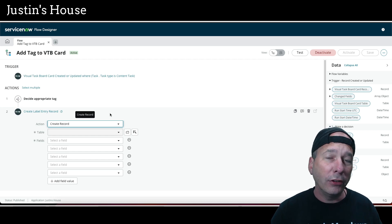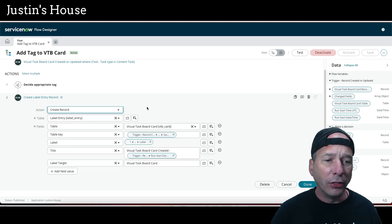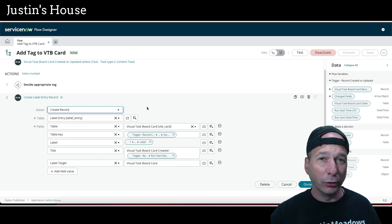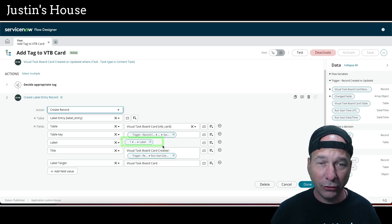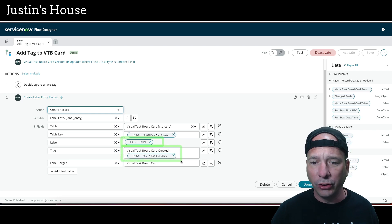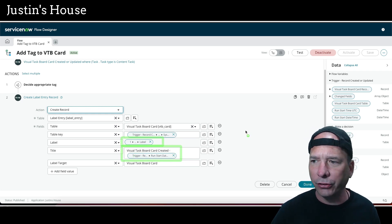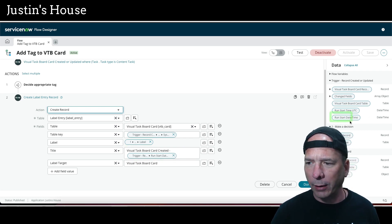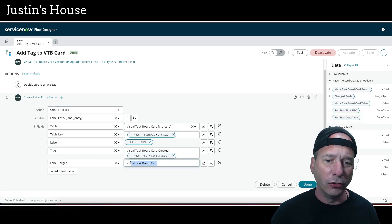Then all that's left to do is create an entry record in the table label_entry. When we create something in that table we need to set a few fields: the target table, the table key (which is the sys_id of the record that triggered this flow), the label to associate with it (that's the tag in ServiceNow), and a title. I noticed what everything else in the system was using, so I tried to mimic that — 'visual task board card created - [datetime]' — using the run start date time from the trigger.